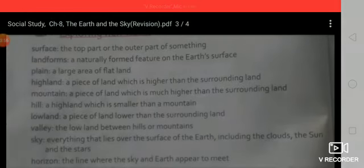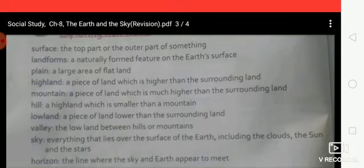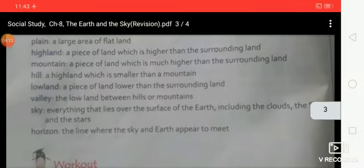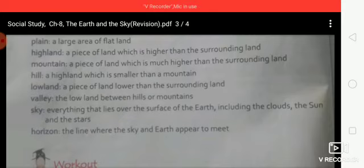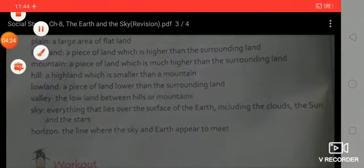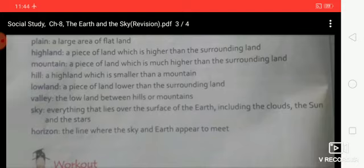Mountain: a piece of land which is much higher than the surrounding land. Hills: a high land which is smaller than a mountain. Lowland: a piece of land lower than the surrounding land. Valley: the low land between hills or mountains.